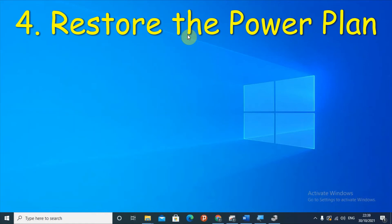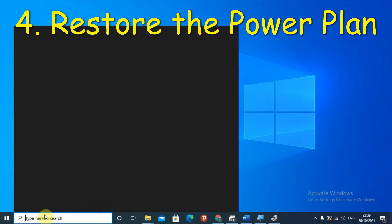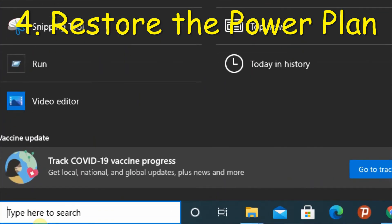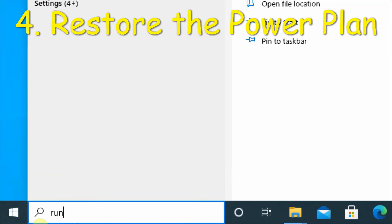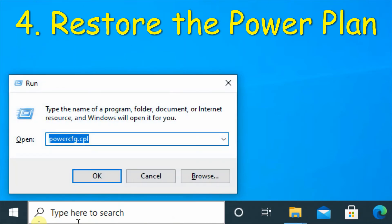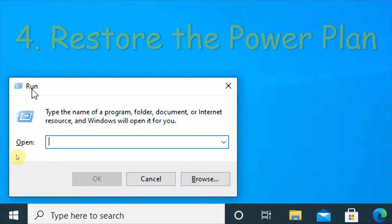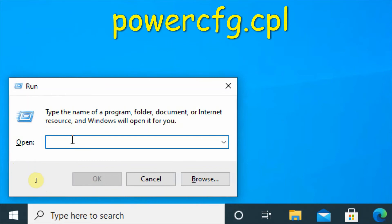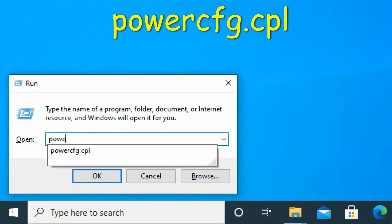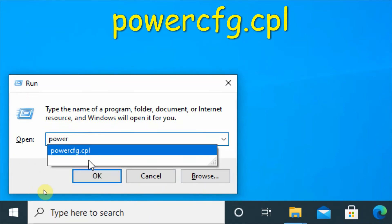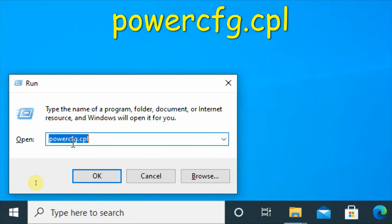The final solution involves the Run dialog. On your search box, type 'run', then in the Run window type 'powercfg.cpl' and select OK.